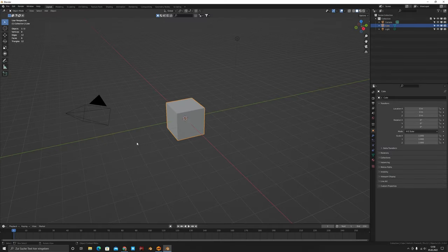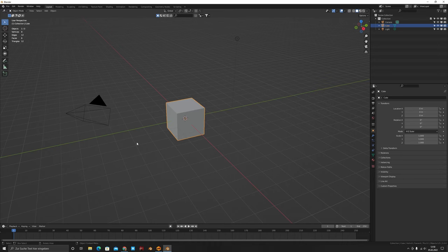Hey friends, welcome to a new video on my channel. Thank you for being here — a lot of you are coming from Reddit because I posted this final animation there. I'm going to show you how I made this animation because a lot of you asked, and I told you I'd make this video. Sorry it's a little late — I posted the final render on Reddit and Instagram, and it went viral on Reddit.